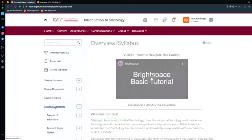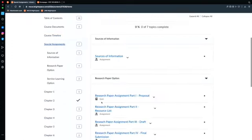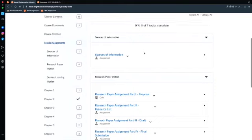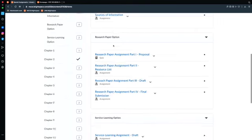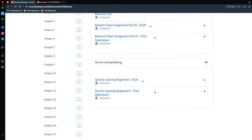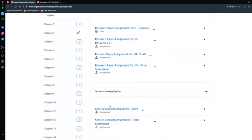If I click on that, you will see the three special assignments. The first one is sources of information — we haven't done that yet — and then the research paper option and the service learning option. You'll notice that each one of them has a quiz called a proposal, but it's missing on my sociology class, so I'll have to fix that with all the sociology classes. My apologies for that.